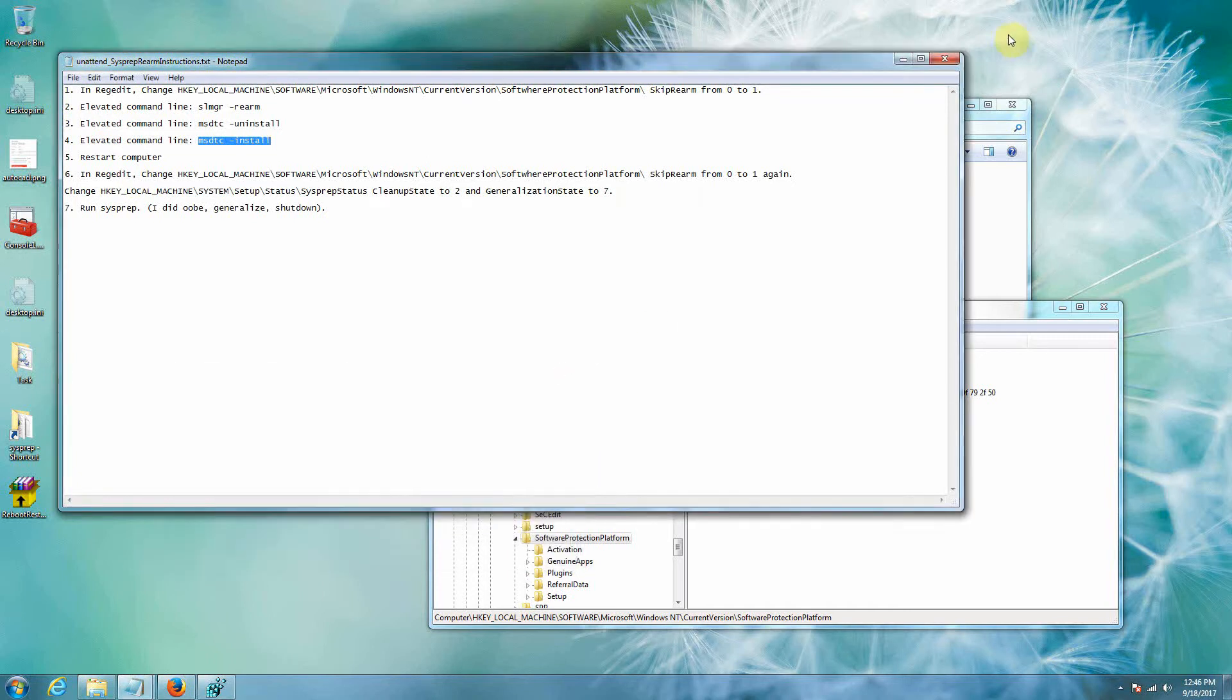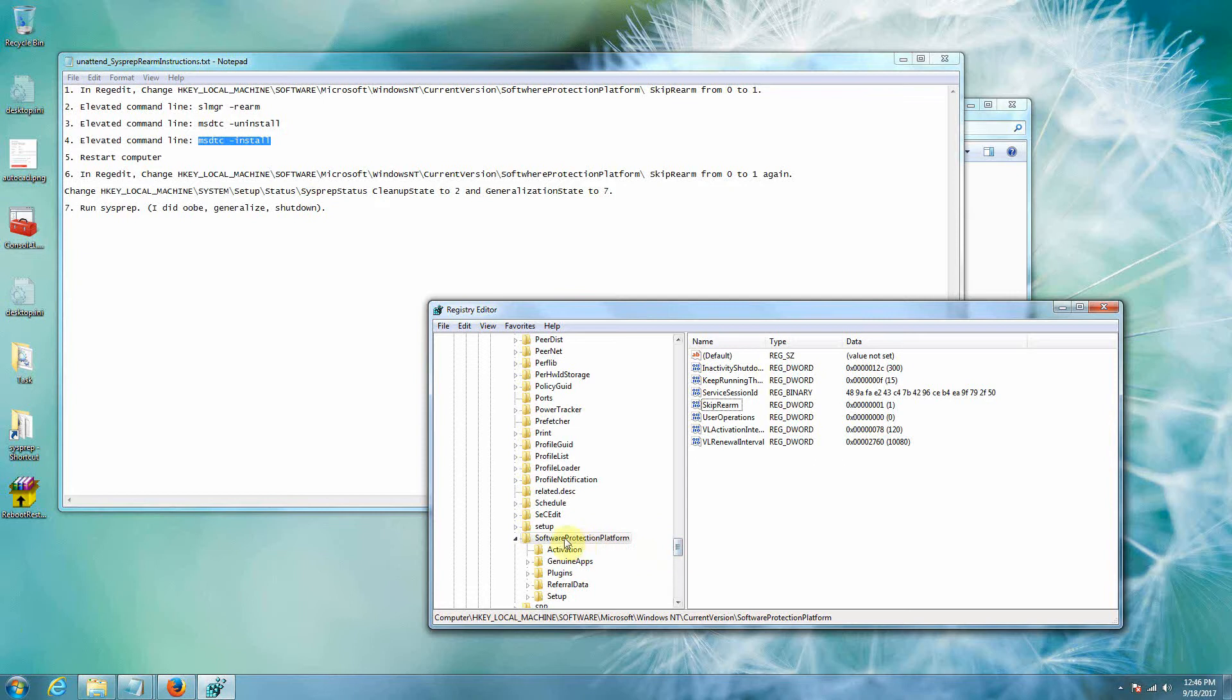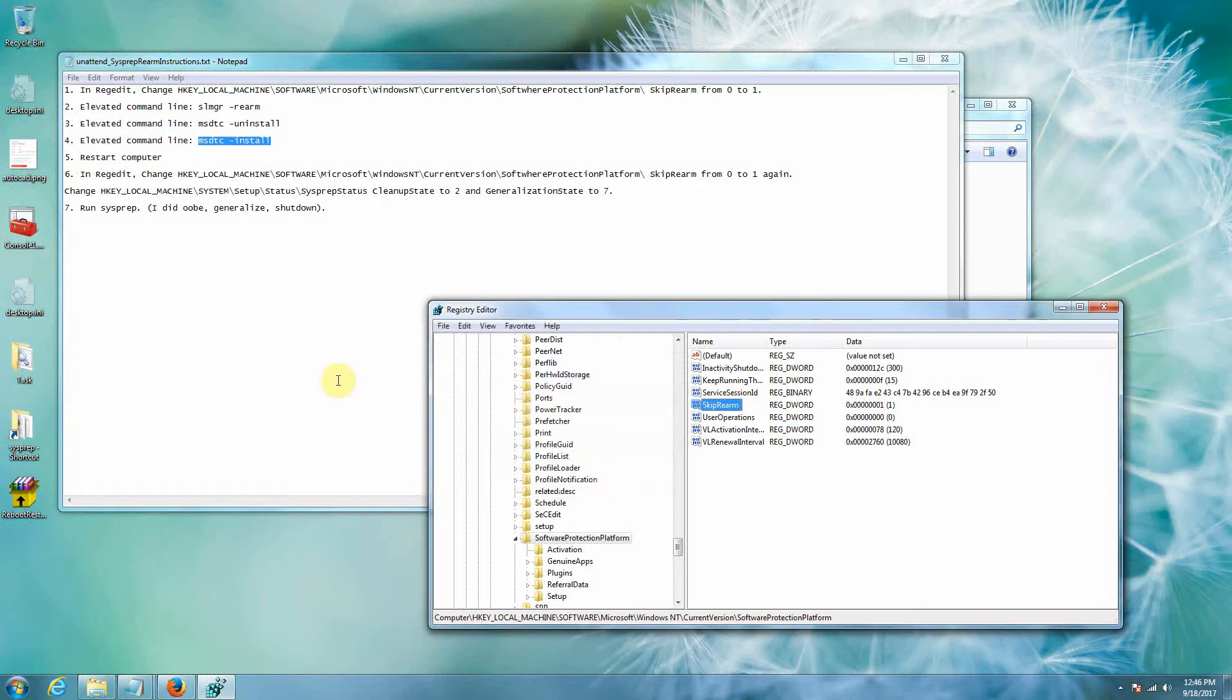We go find this set of instructions right, we launch regedit again, we go back in, we find, so we go ahead and we find SkipRearm right, we set it back. When you open it up it's going to be zero again, we're going to change it to one.